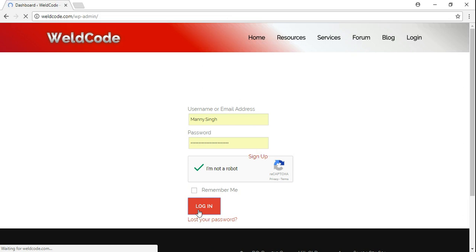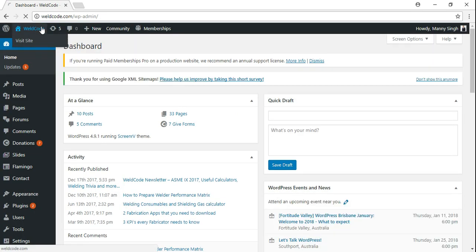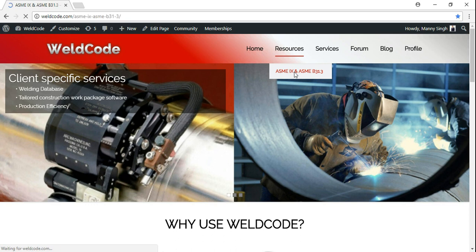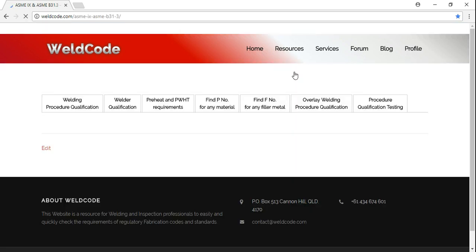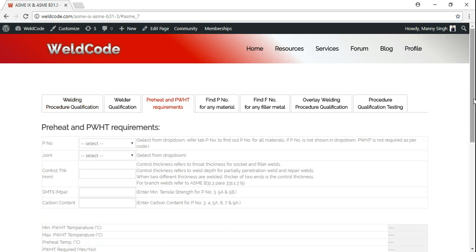Once you're logged in, go to the resources page and click on ASME and B31.3. On this page you will have plenty of goodies. Today we're just going to focus on pre-heat and post-weld heat treatment requirements. Click on that.